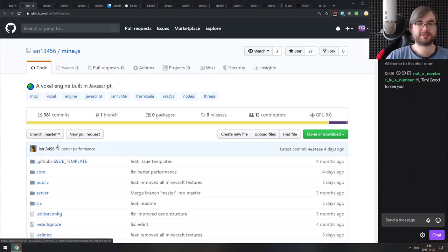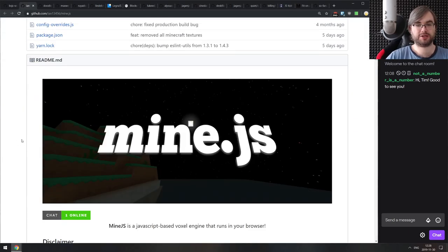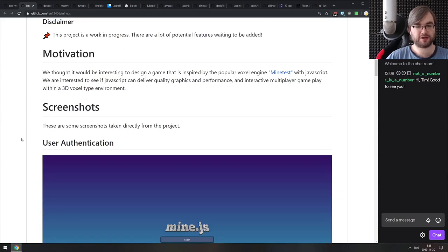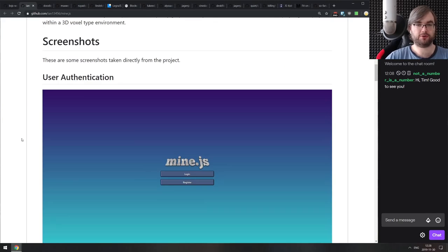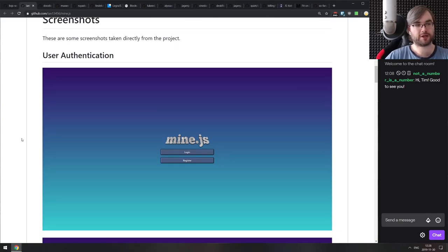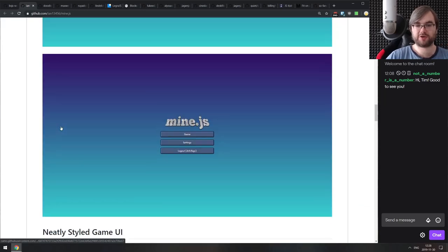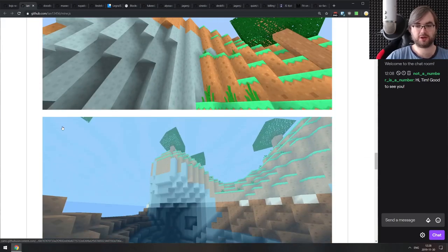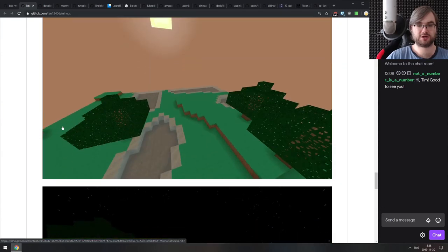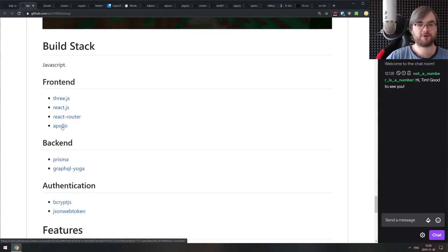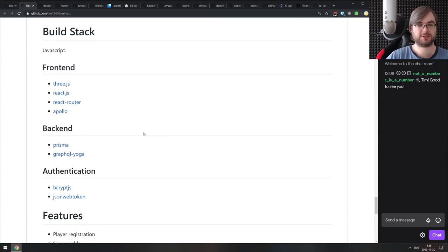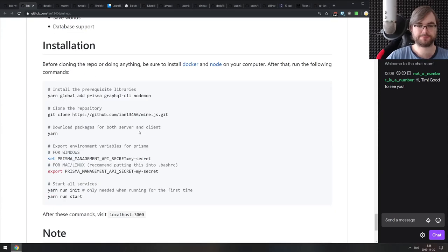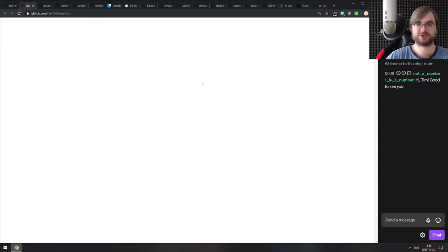Next is Mine.js — yet another voxel engine built in JavaScript, kind of like Minecraft. This isn't a full game, just the voxel engine. If you've ever wondered how to build your own voxel engine, it's a really nice codebase to learn from. It's built using Three.js and React.js for the UI.